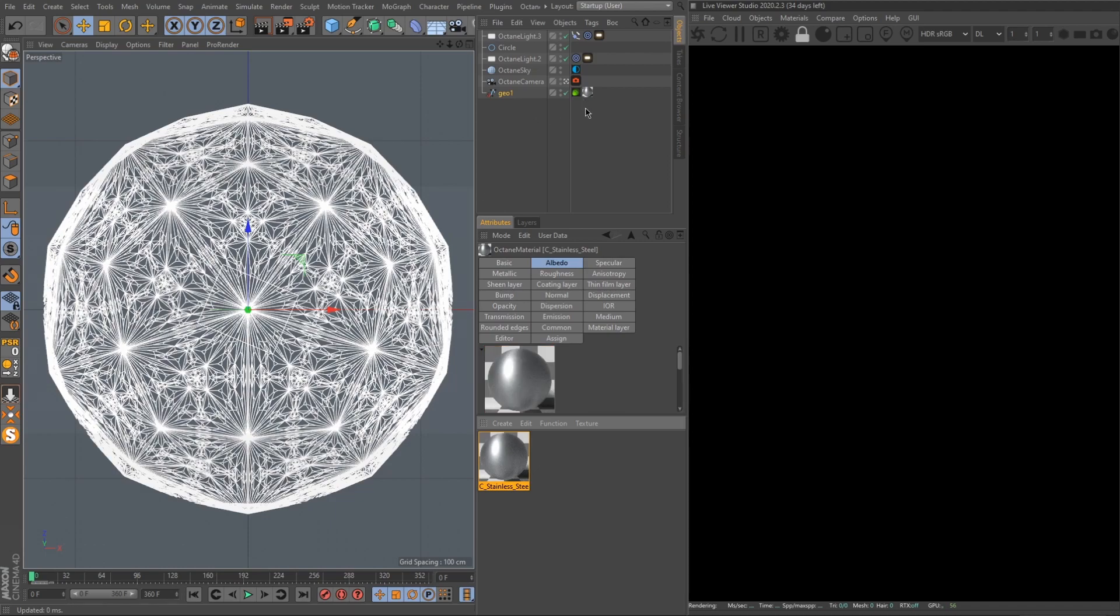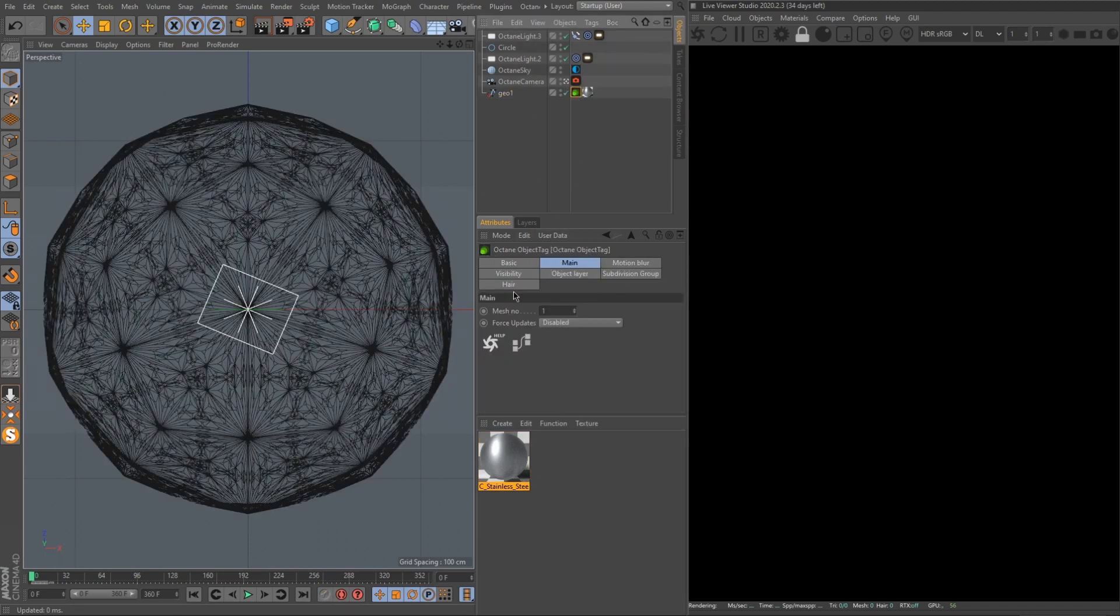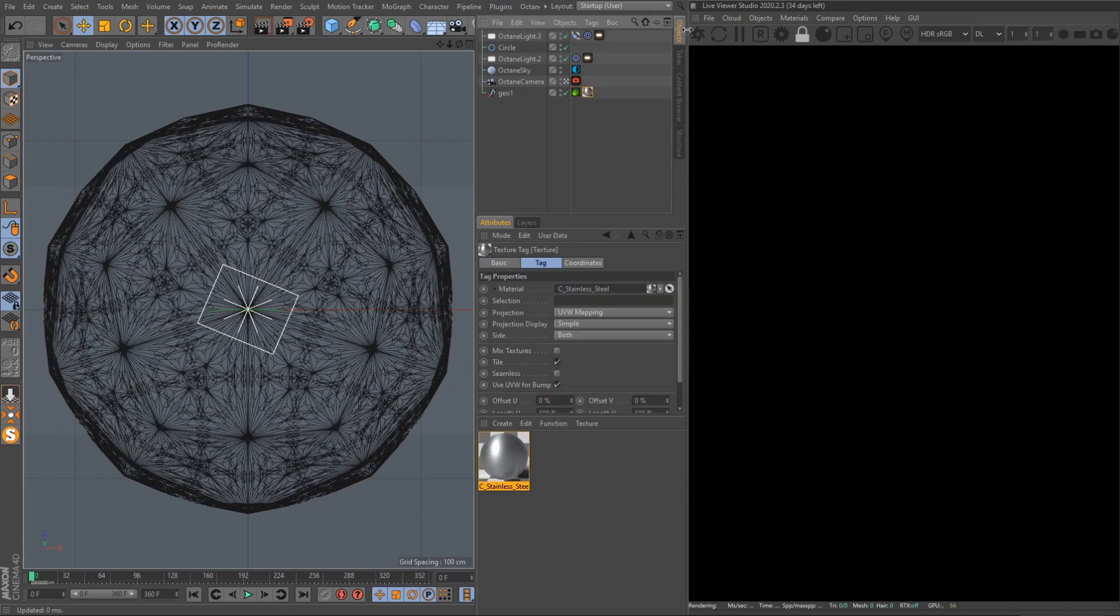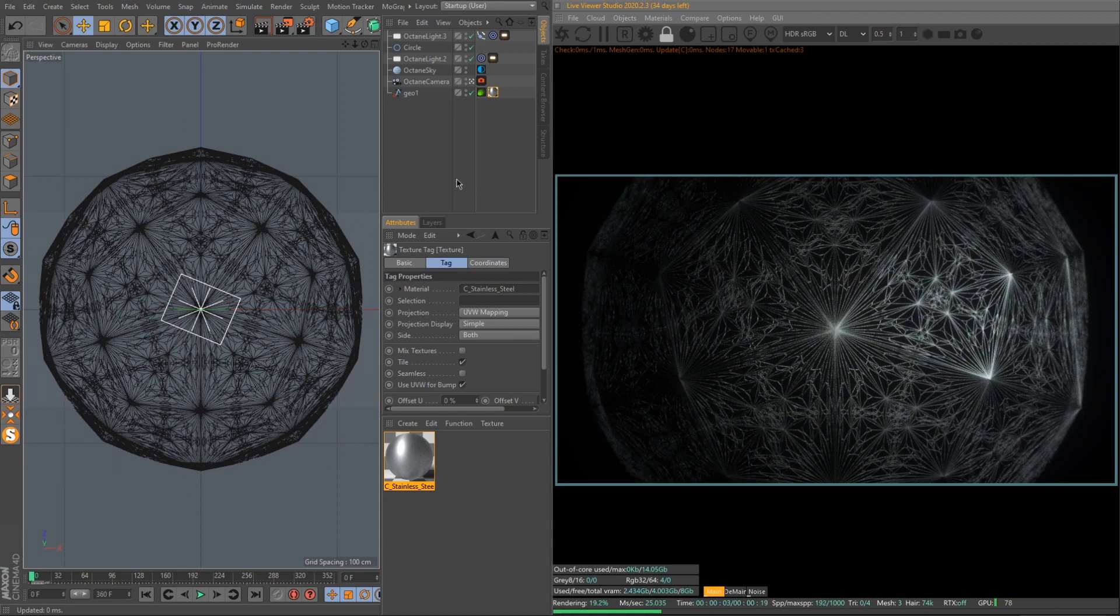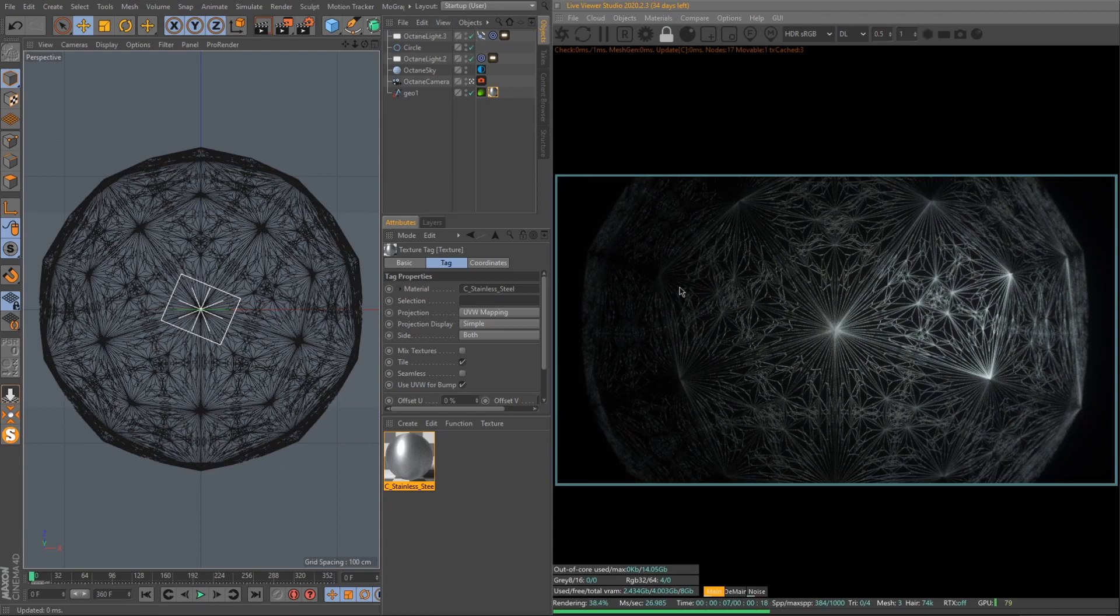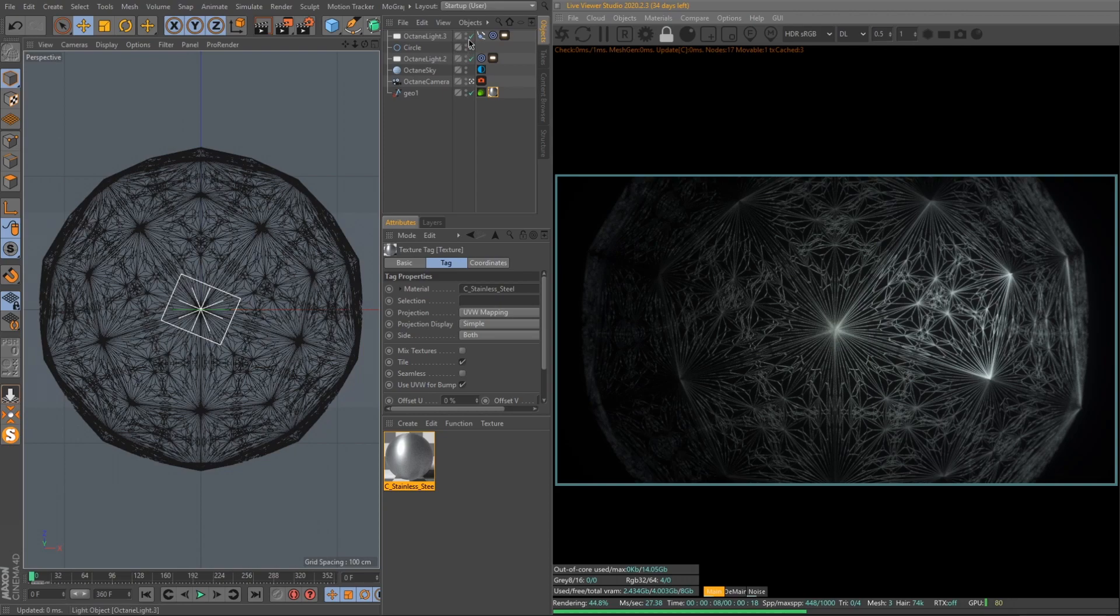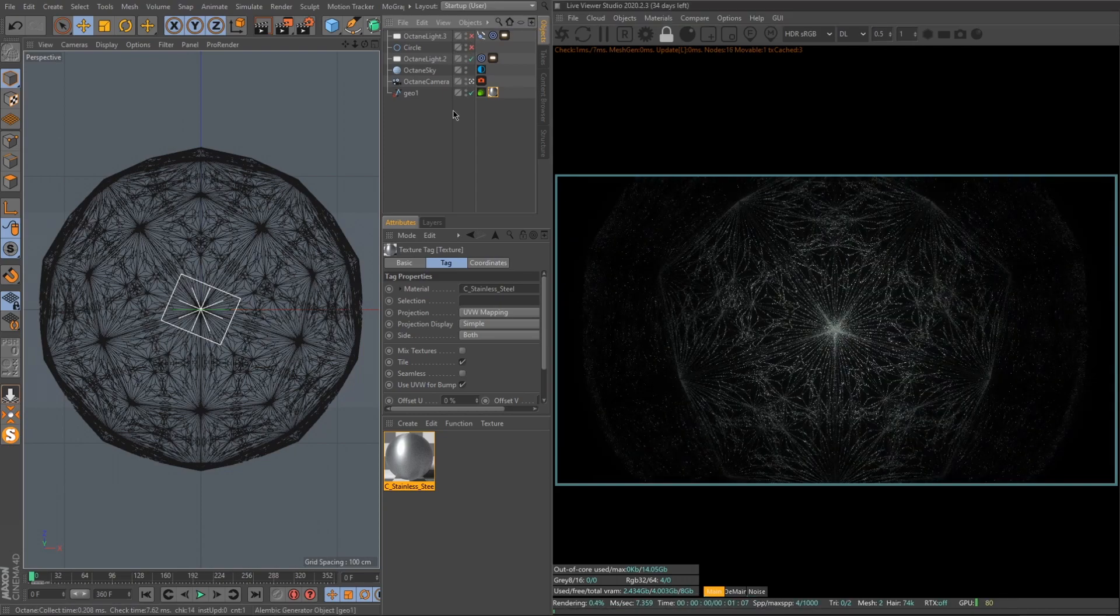Then I added an Octane object tag, set it to be rendered as hair, root thickness set to 0.5, ticked render as hair, apply this material. That's how it looks with this material on.